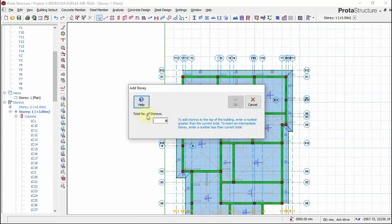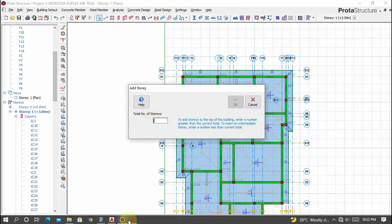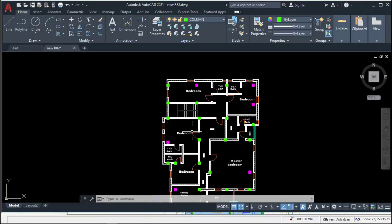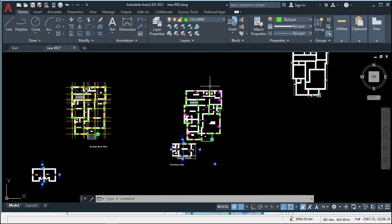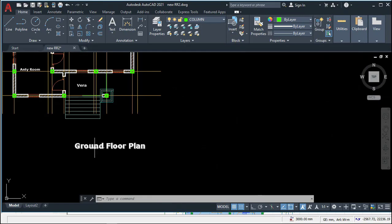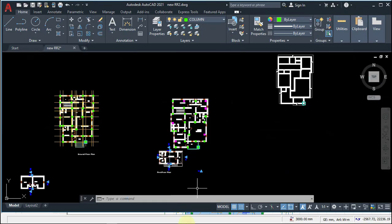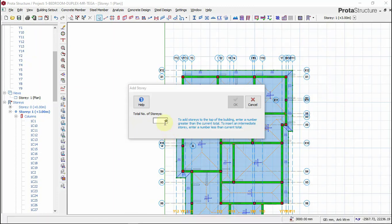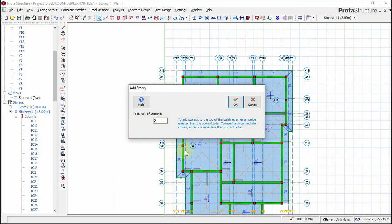The total number of stories we want to insert - this building is just a one-story building having a ground floor and a first floor. So how many? That's two. Now ProStructure takes the ground floor as story one.